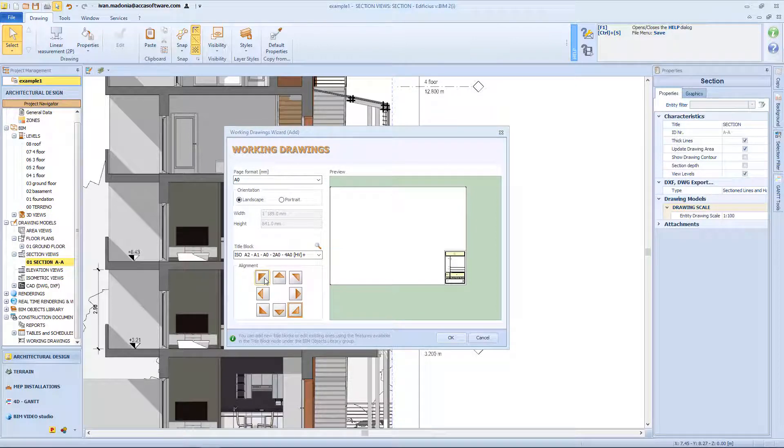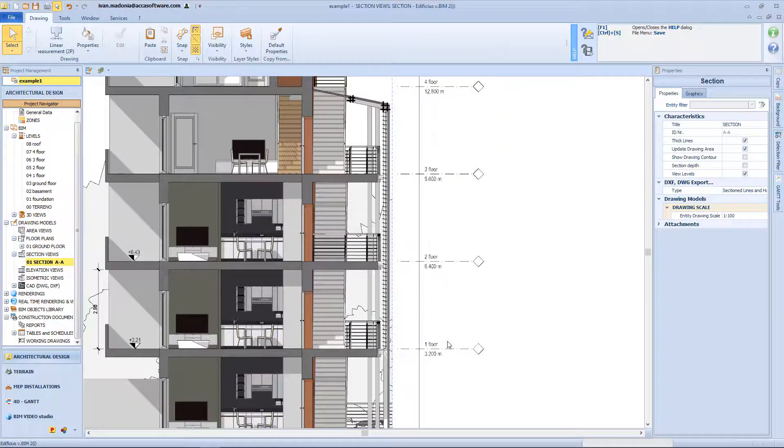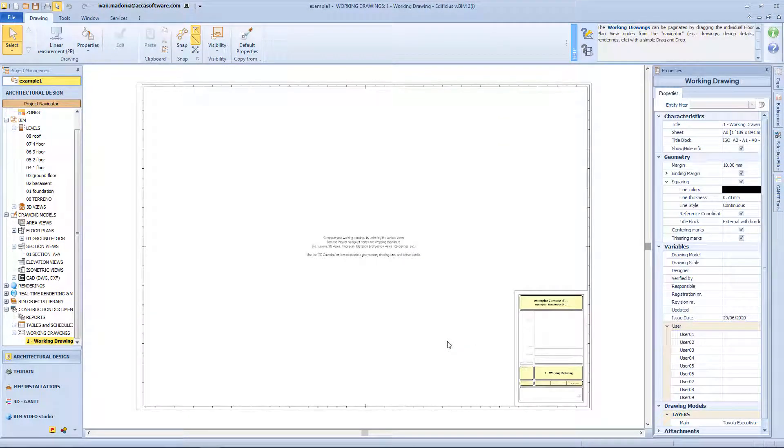And we can also change the position. Now by clicking OK, we will have a white workspace in which to insert our working drawings.